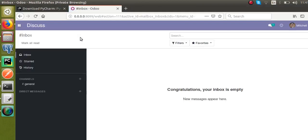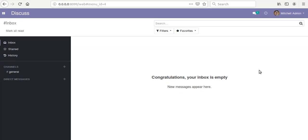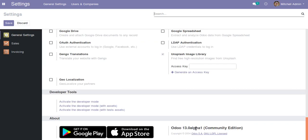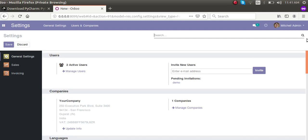The Sales module got installed successfully. If you go to Settings you can see Odoo 13 alpha 1 Community Edition at the bottom. This is how you can configure Odoo with PyCharm. If you have any queries or doubts, comment below or reach us at the email: odomates@gmail.com. Feel free to contact us — happy to help. Thank you!